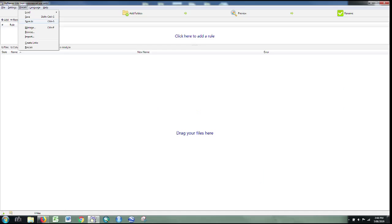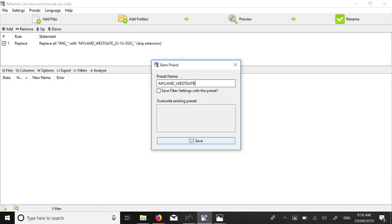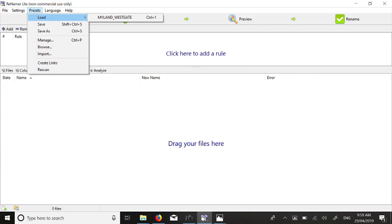For later renaming of files, you can save the rule you created here for reuse. To save the rule we created in the example, click on the Presets menu at the top of the screen and select Save As. You will be prompted to name the preset. In this example, it has been saved as myland-westgate.